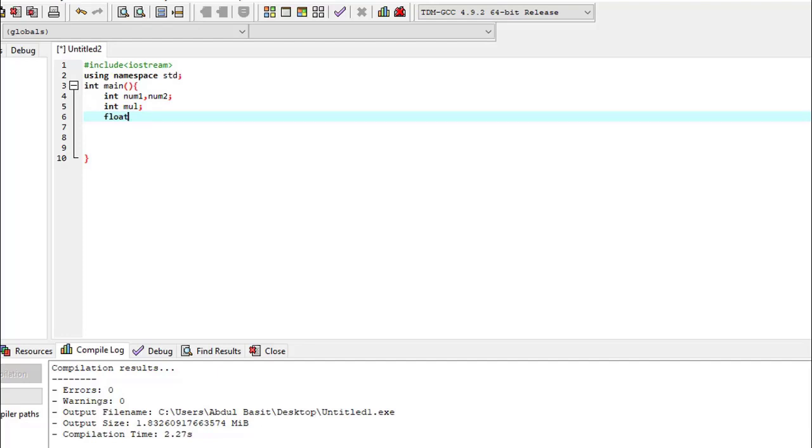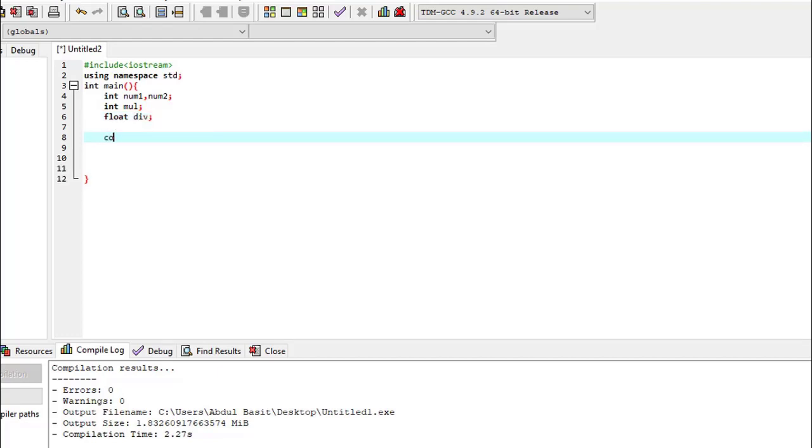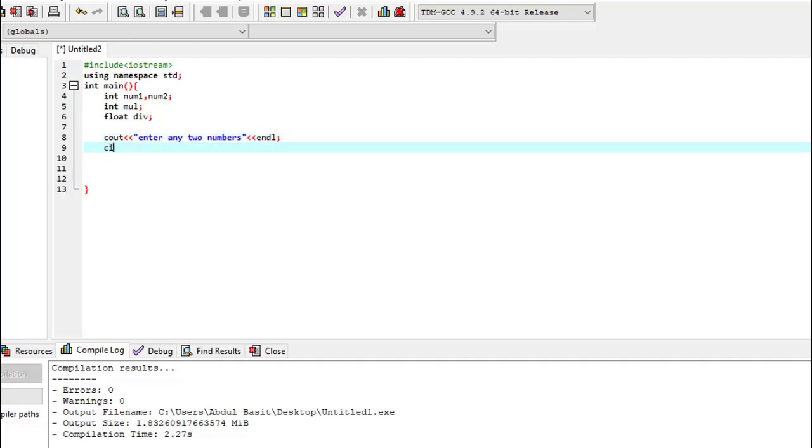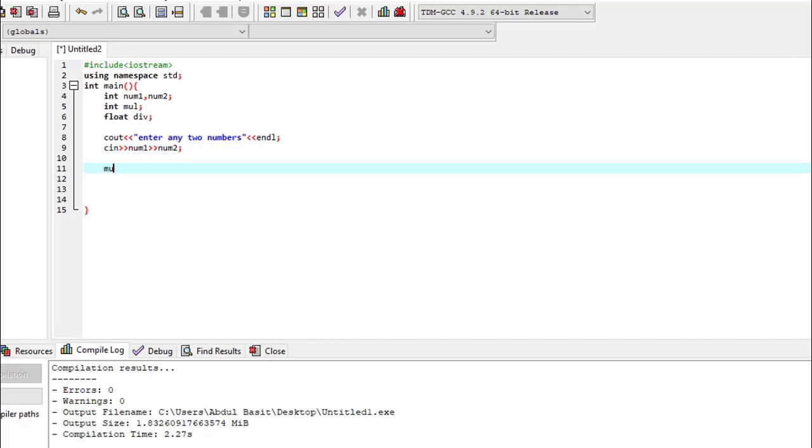Now we write cout enter any two numbers, and endl is used for the next line. And cin num1 and num2.